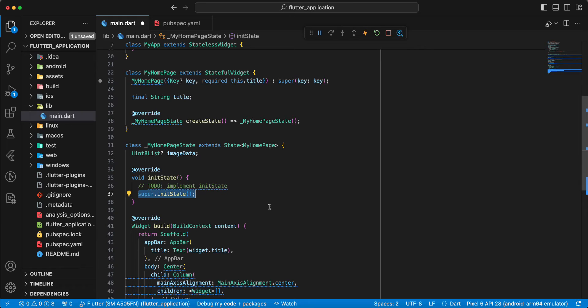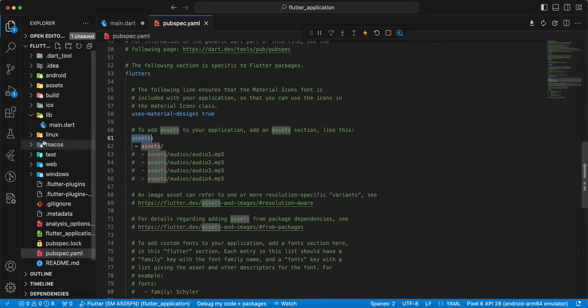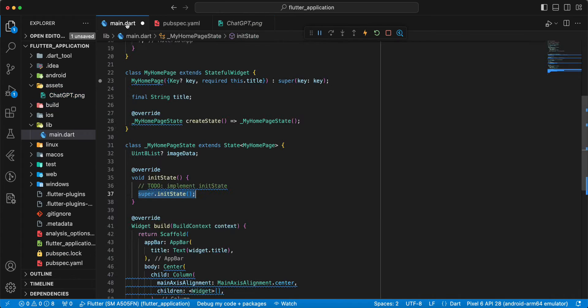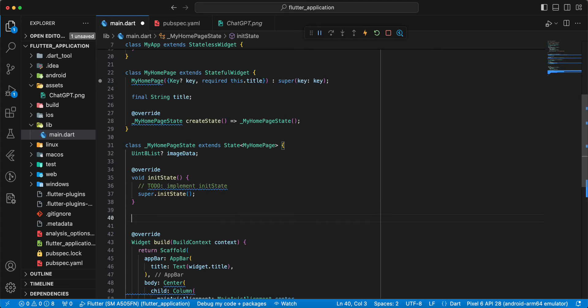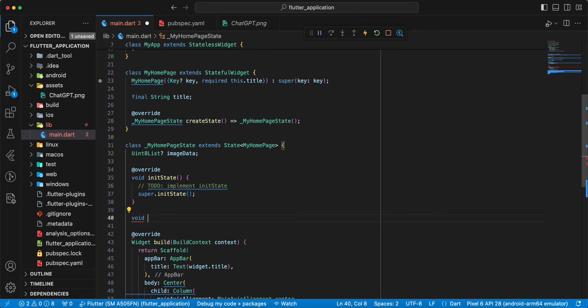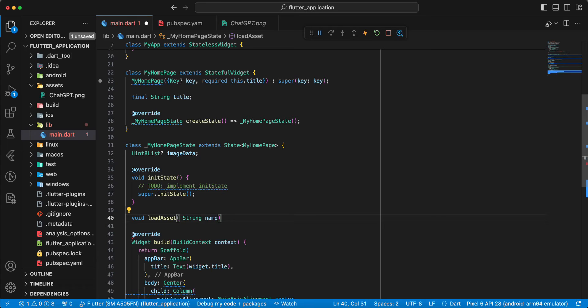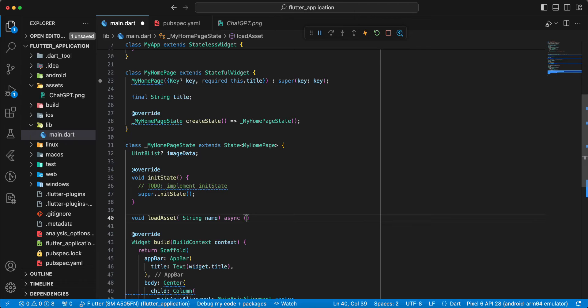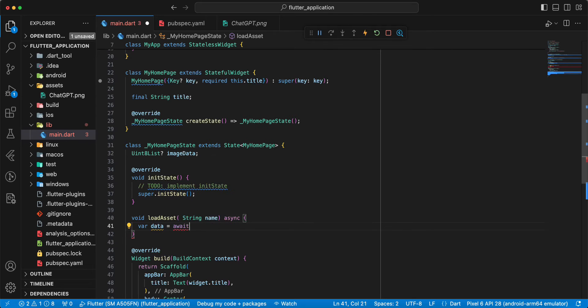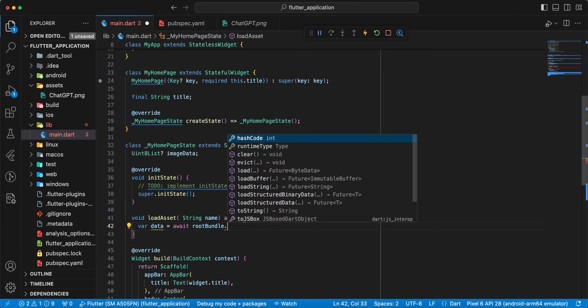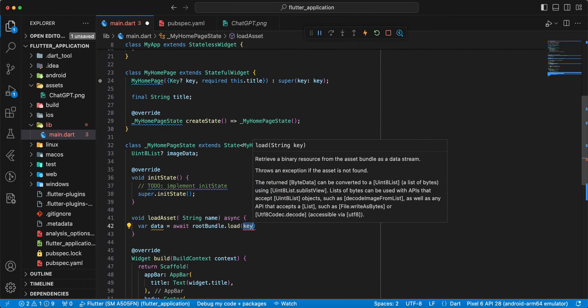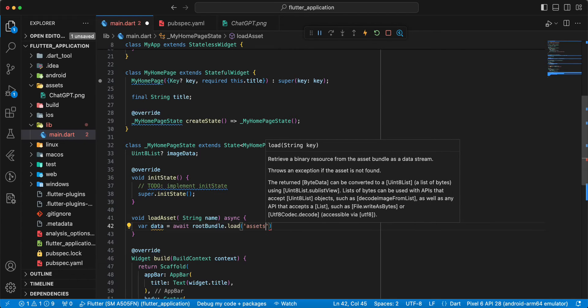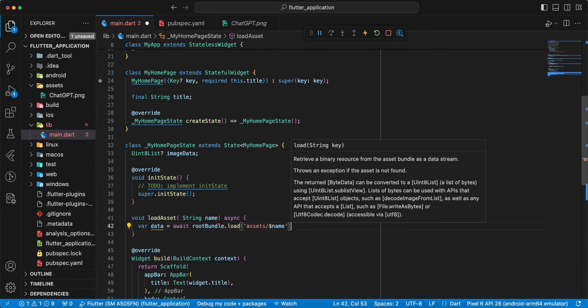And we create method load asset and need add path assets and add image. Now we create method load asset, write void, load asset, string, name and we write async. Write var data await, and we write root bundle dot load, and we write assets.